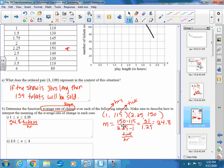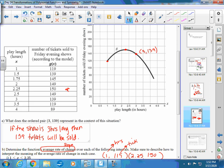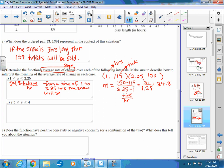That rate only applies from hour 1 to hour 2.25. Over that interval, tickets sell at a rate of 24.8 tickets per hour that the show lasts — that's a positive slope on that side of the graph.